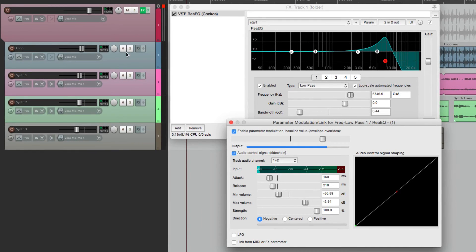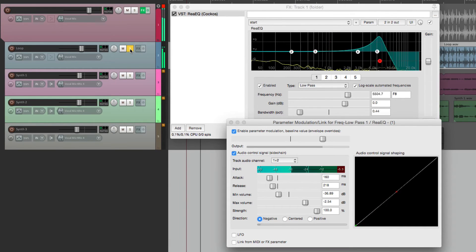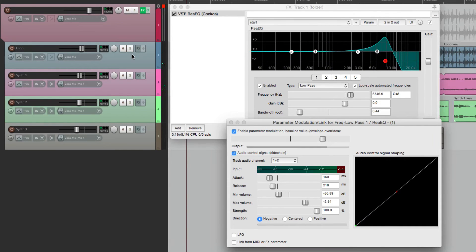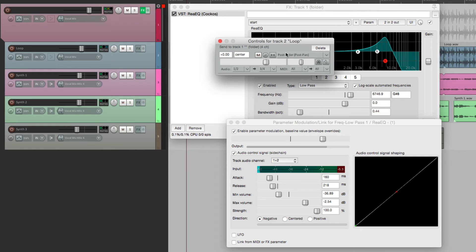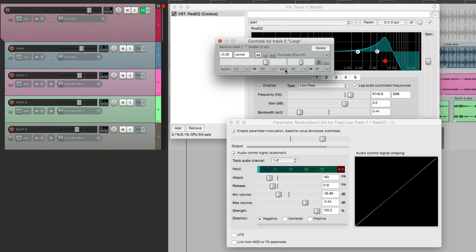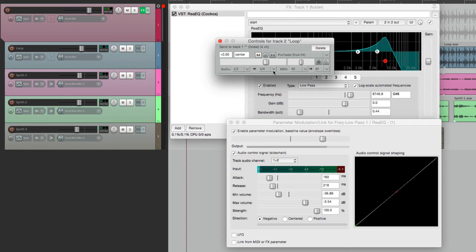So let's go to our drum loop, which sounds like this. And let's send it to the EQ. Grab the routing, drag and drop it. Change this to pre-fader. Now the drums are being sent to the EQ from channel 1 and 2 to input 3 and 4, so it can be used as a sidechain.